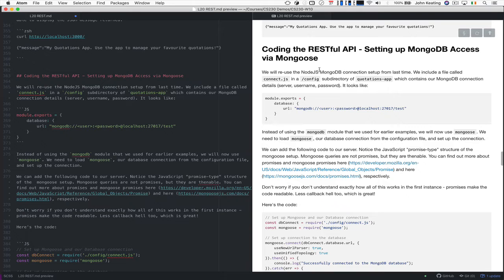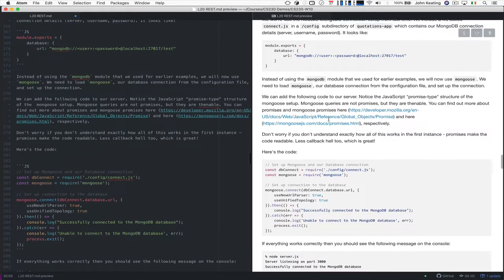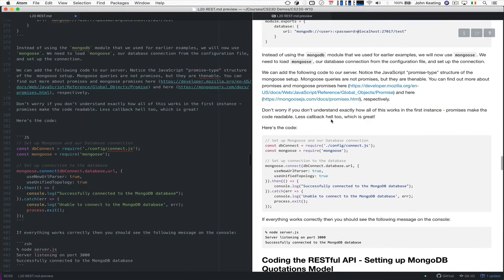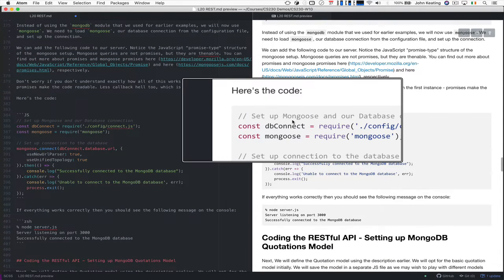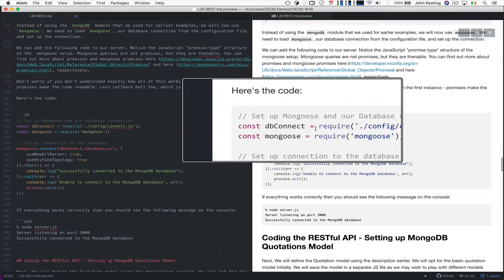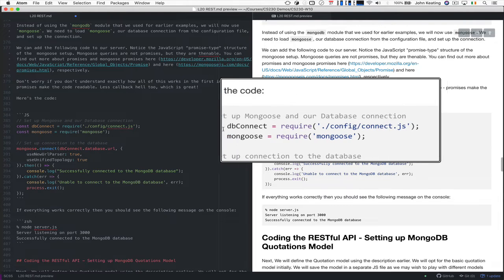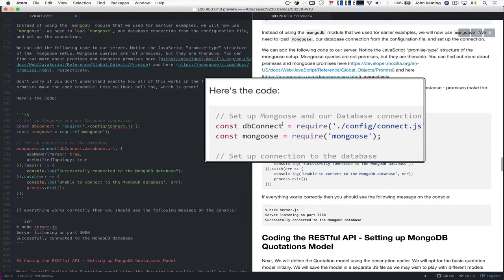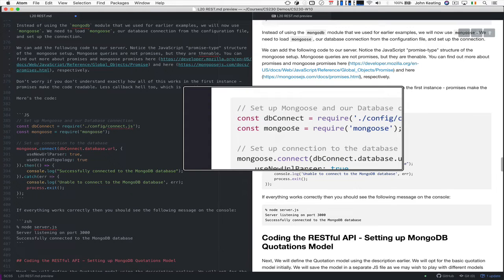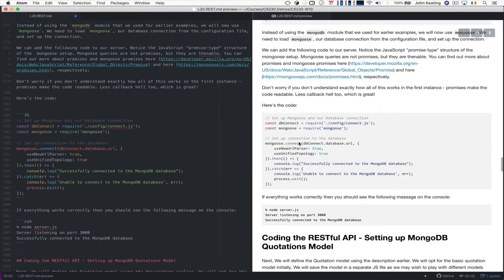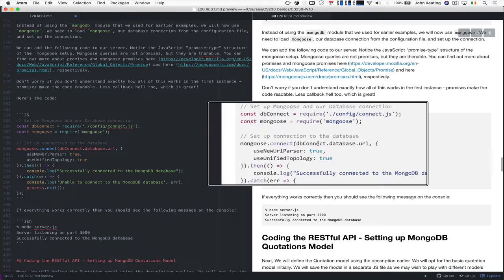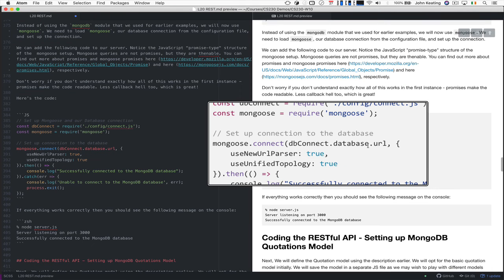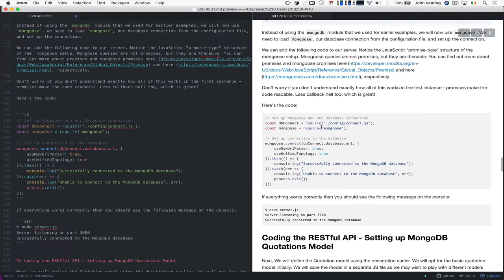So now let's see what we need to do next. So what we can do is, as I said, we're going to use Mongoose. And so we'll set up Mongoose and here's the code to set up Mongoose. So we'll make a connection to db connect. We're going to load that connection. We know that that's available. And we use Mongoose and now we've set up connection. So here we have, we see this promise type structure again here.